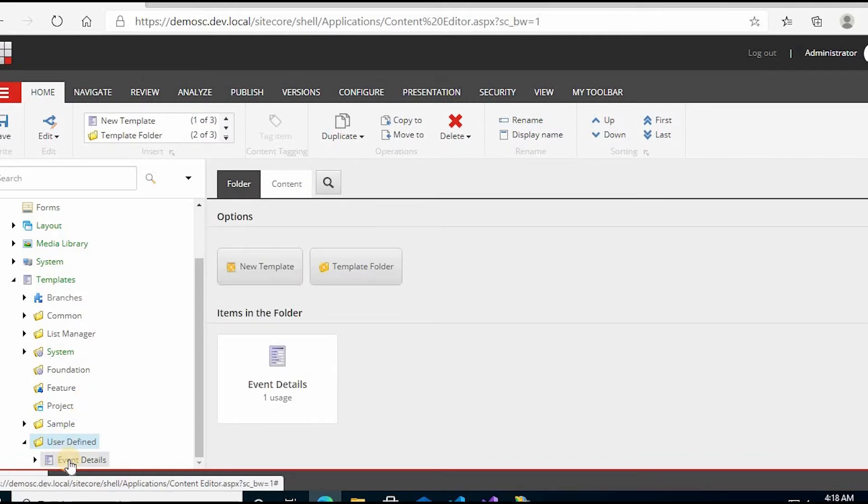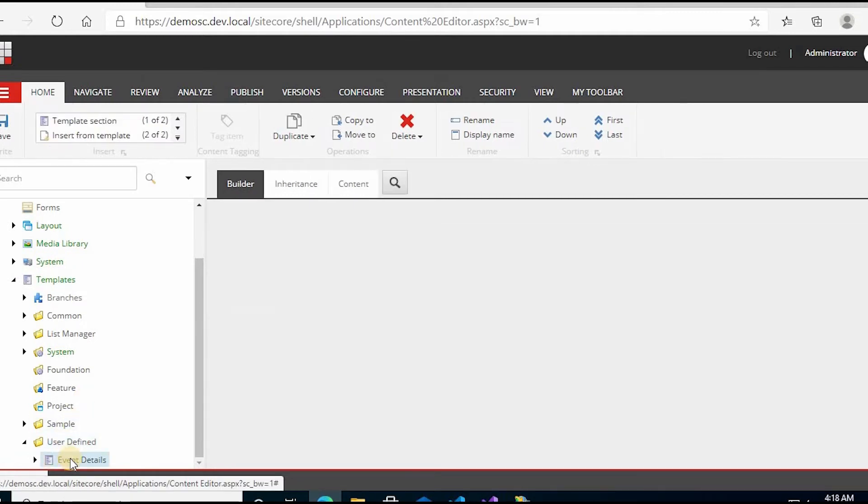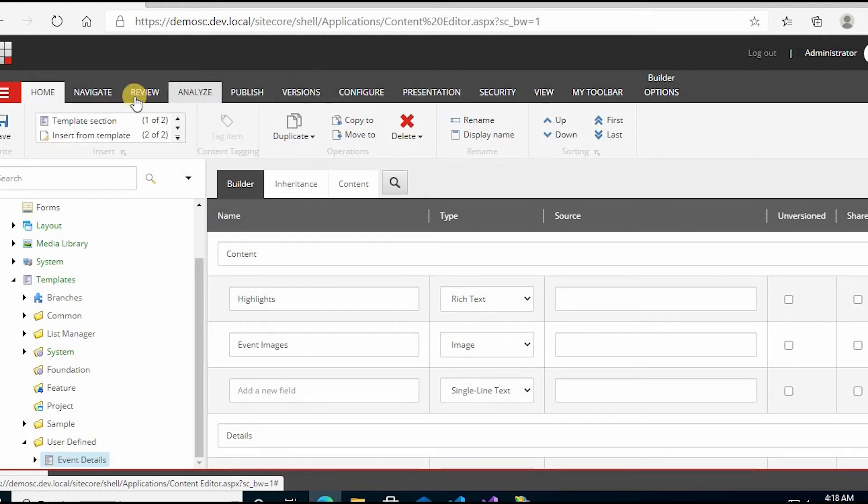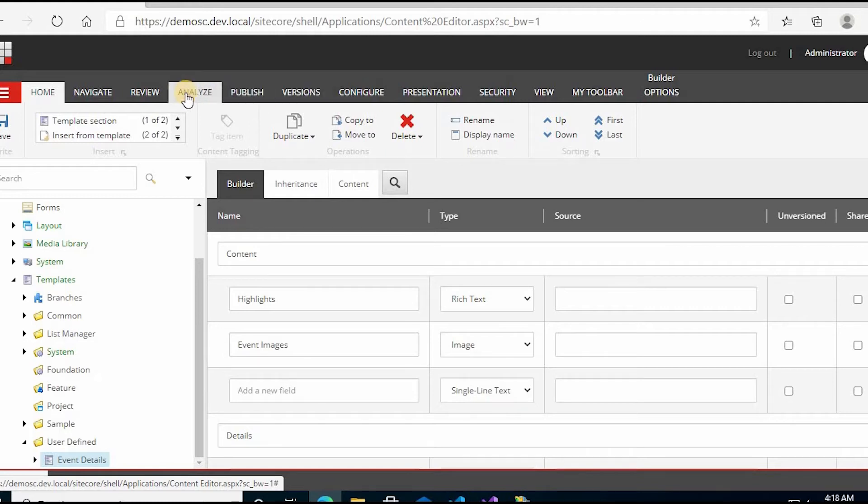Then click Events, this was the template which we created. And then you can go to this ribbon, click on Configure.